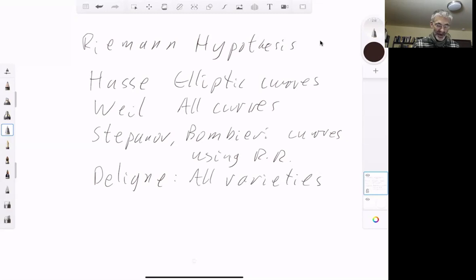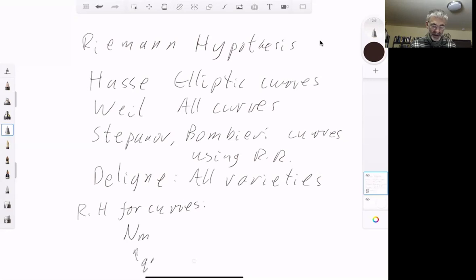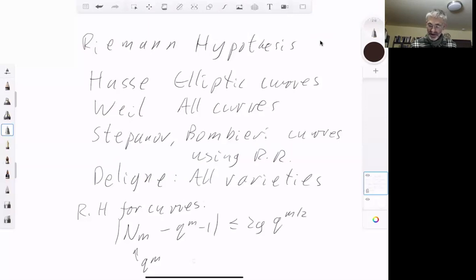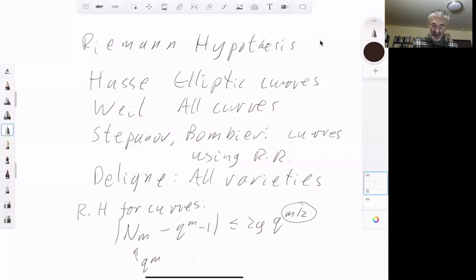Let's recall what the Riemann hypothesis for curves says. It states that the number of points on the curve over a field of order q^m is very close to q^m minus one, and the difference is bounded by 2g times q^(m/2). It is this exponent m/2 that is characteristic of the Riemann hypothesis — this means the real parts of the roots of the zeta function of the curve are equal to one half.